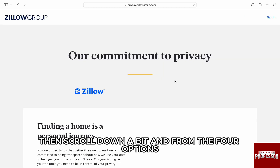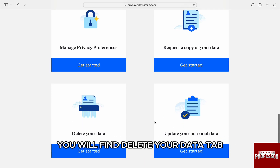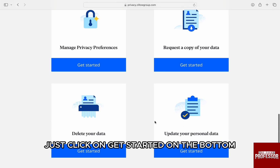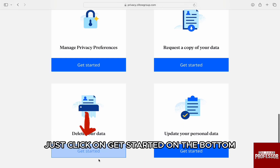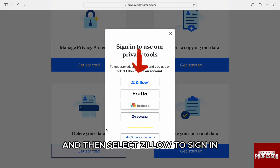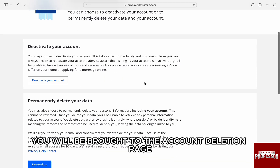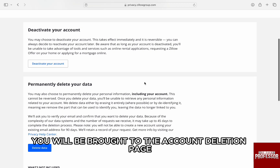Then scroll down a bit and from the four options, you will find the Delete Your Data tab. Just click on Get Started at the bottom and then select Zillow to sign in. Once you are signed in, you will be brought to the account deletion page.